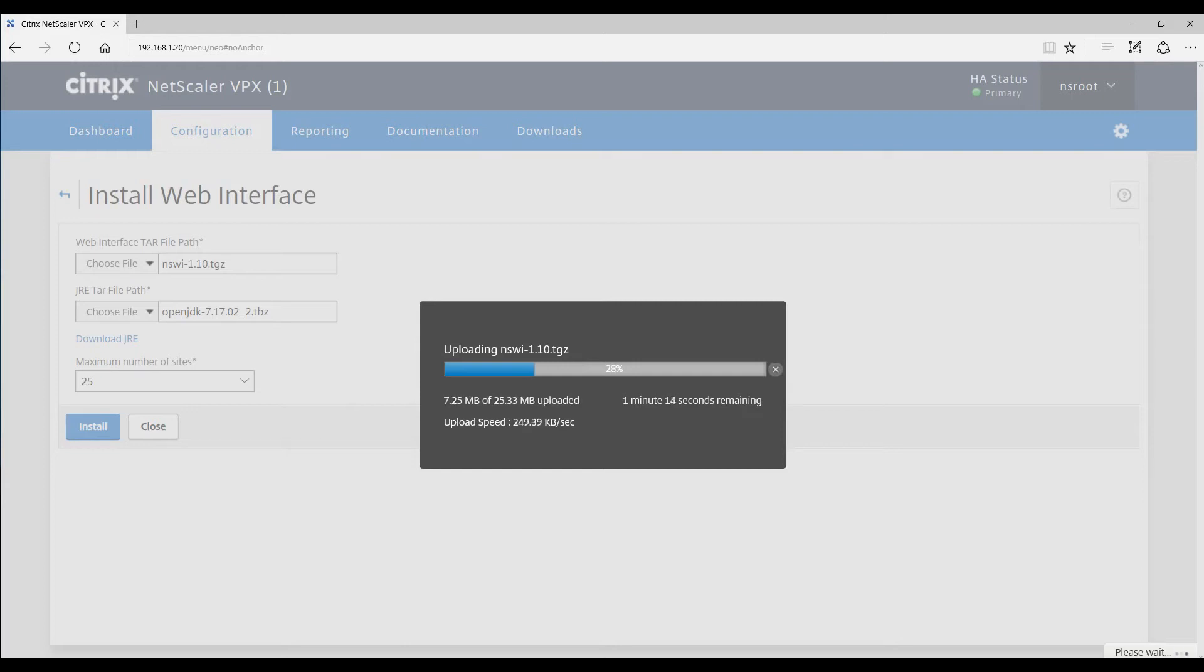That's all you have to do. I'm not going to let you sit here and wait until it gets to 100% because there's no reason to do that, but it's pretty straightforward.